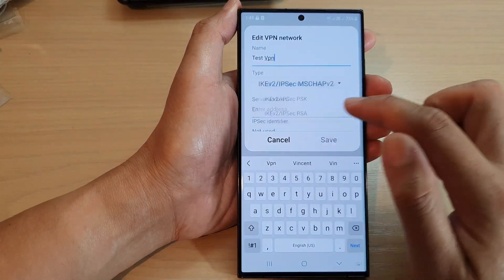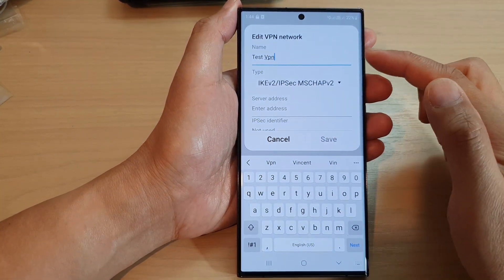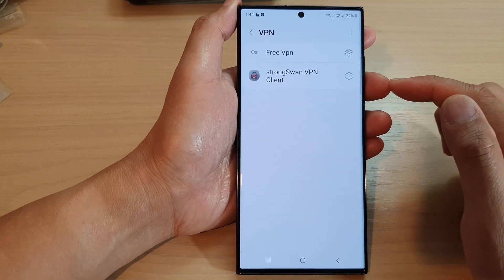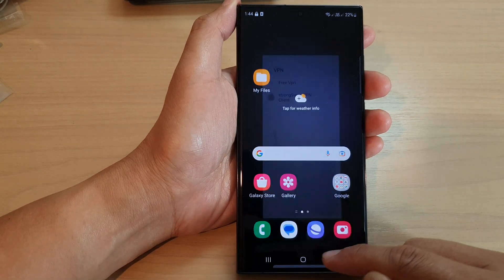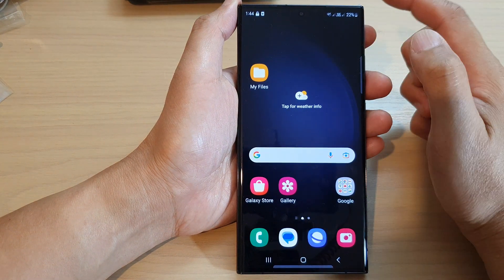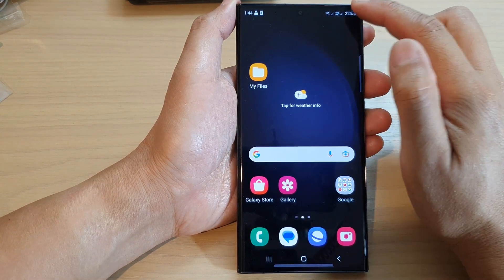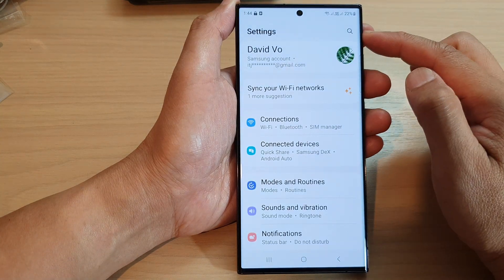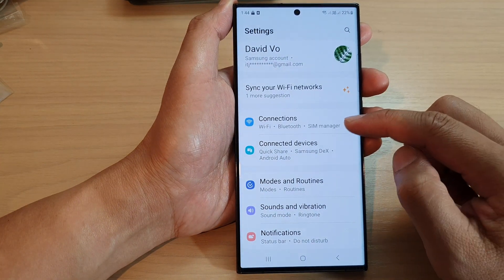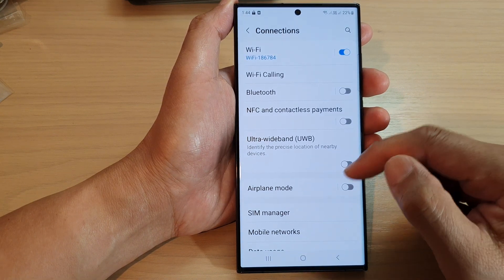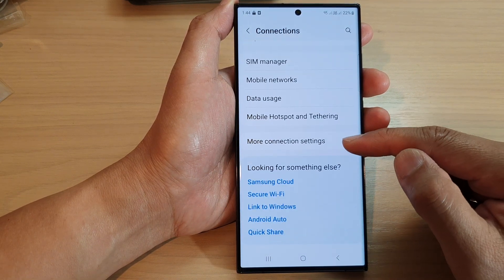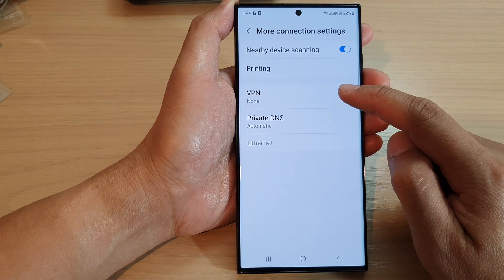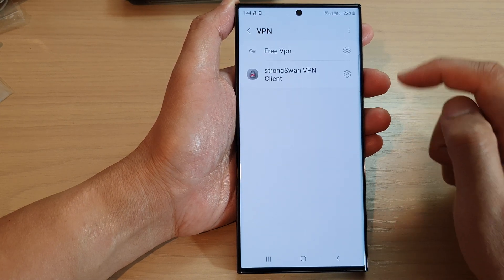In this video we're going to take a look at how you can add a VPN profile on the Samsung Galaxy S23 series. First, tap on the home button to go back to the home screen. From the home screen, swipe down at the top and tap on the settings icon. In the settings page, go down and tap on Connections, then scroll down and tap on More Connection Settings.